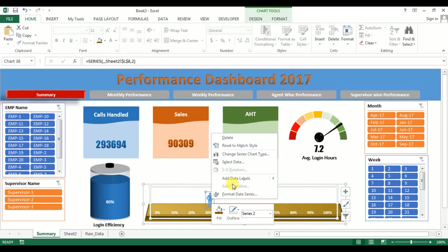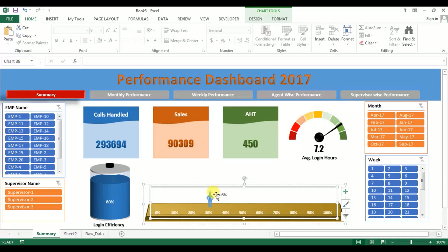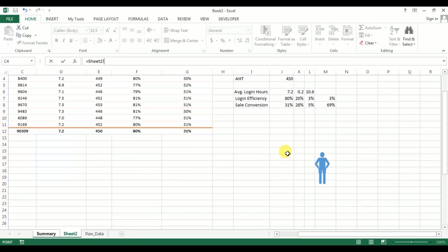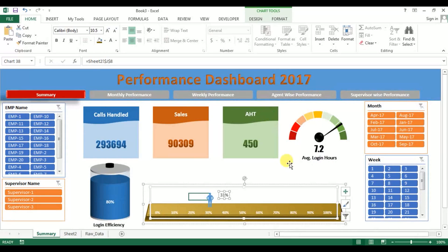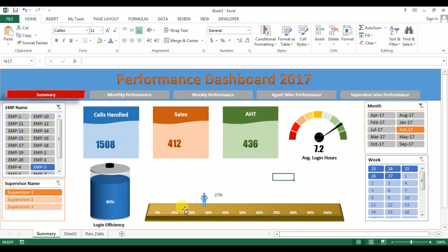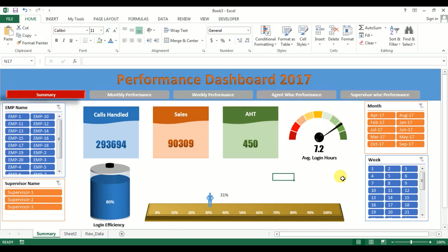Click on the man, right-click and go to Add Data Labels. The data label is showing five. Select the data label, go to the formula bar, press equals, go to C2 which is our sales conversion, and press Enter. Now check — all the graphs are connected with the slicers and data is getting changed. All graphs are working fine. Our Summary sheet is ready.